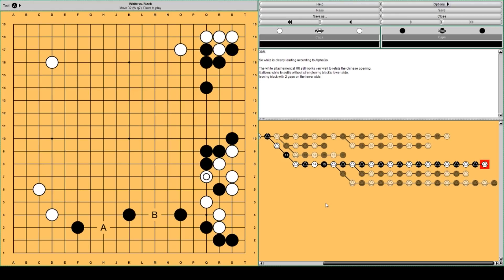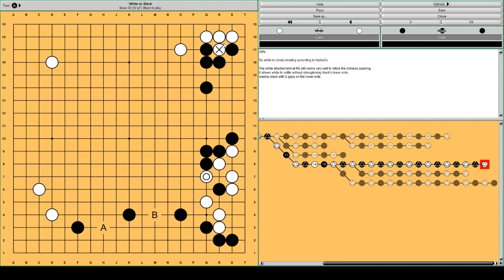So it's even worse. The difference is of course that white is more secure in the upper right. Here. This group is more secure for white. So black has sente, but there are less options left for black as to how to use his sente.